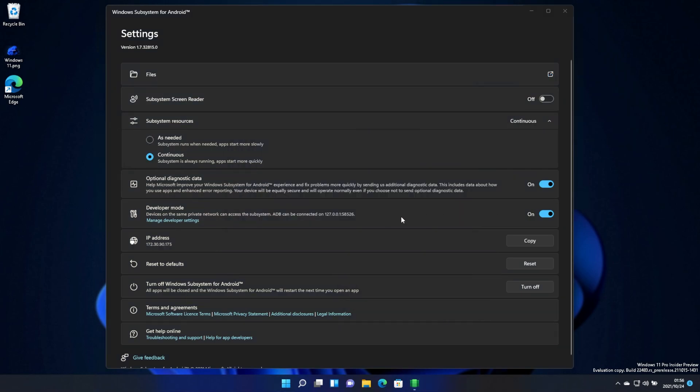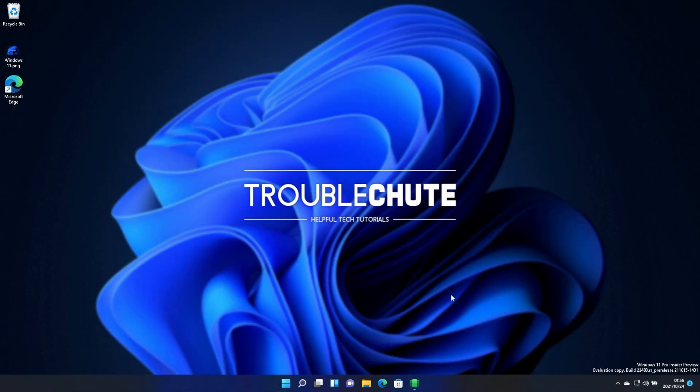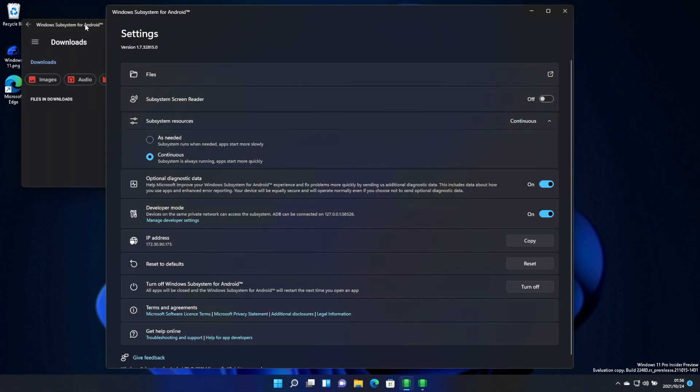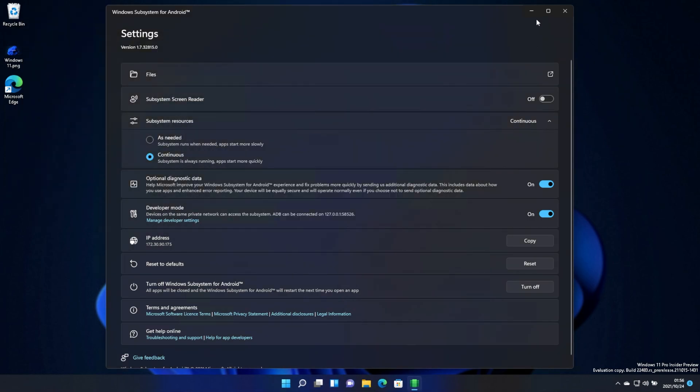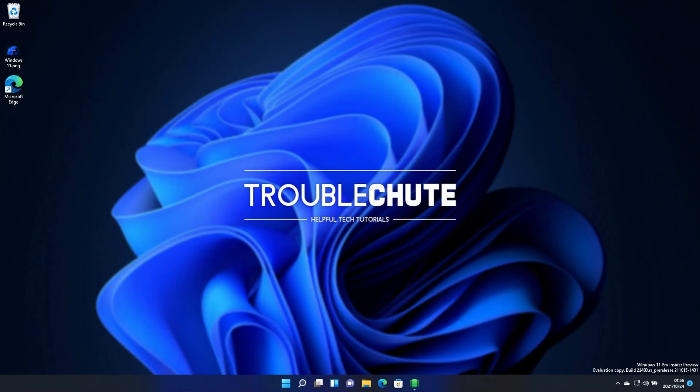And once you see an IP like this after clicking refresh, then the WSA is started up and is running properly, meaning that we can now sideload applications if we so please. If you see a window that pops up looking something like this, you can simply close out of it. So now that the WSA has started up, let's start sideloading applications.